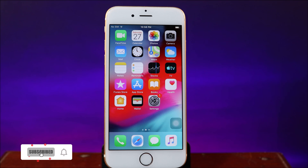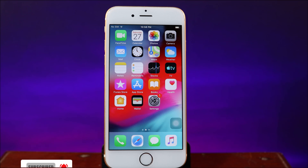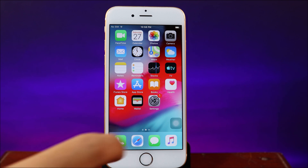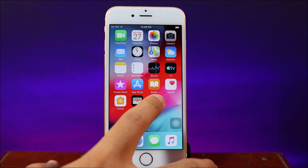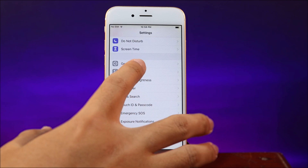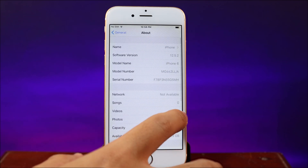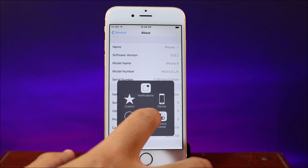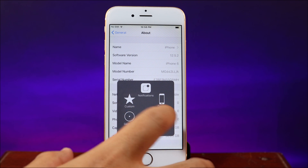Today I would like to show you how you can jailbreak iOS 12.5.2 using Unc0ver on your iPhone 6, iPhone 6 Plus, and iPhone 5s. Unc0ver is still supported on 12.5.2, so you can see on my iPhone 6 right here it is on 12.5.2. Now to be able to jailbreak using Unc0ver without a computer,